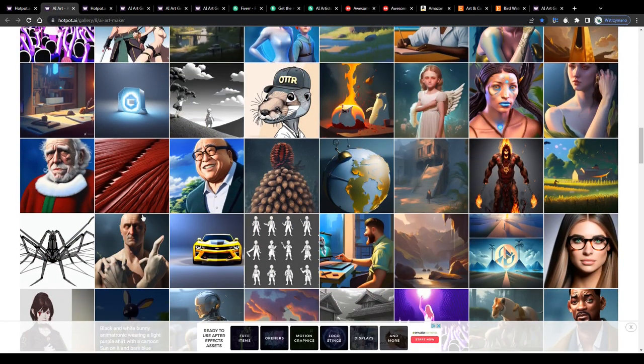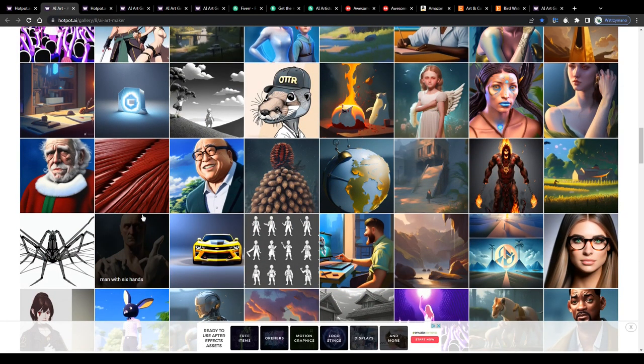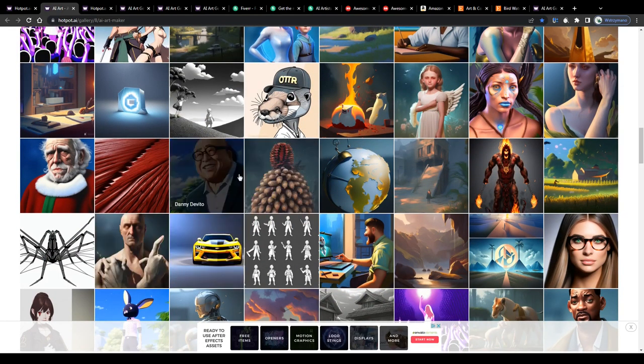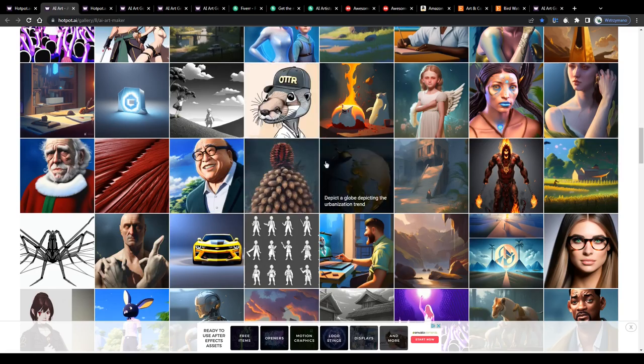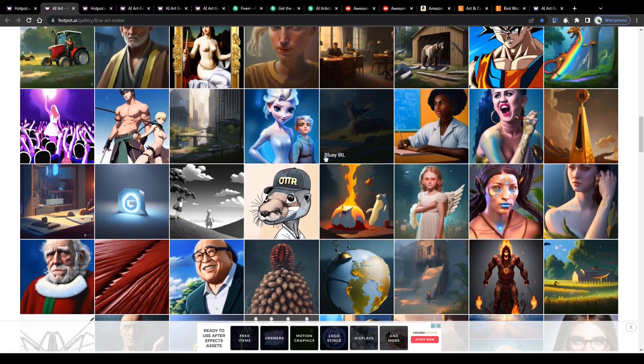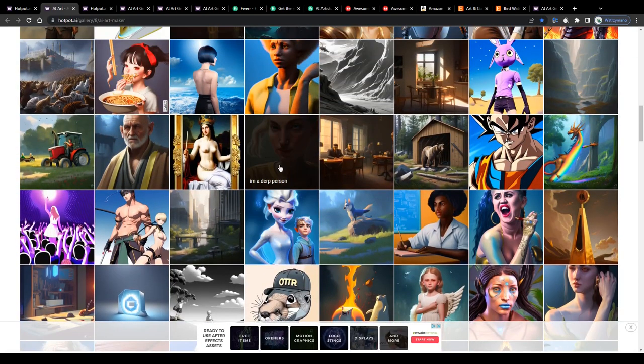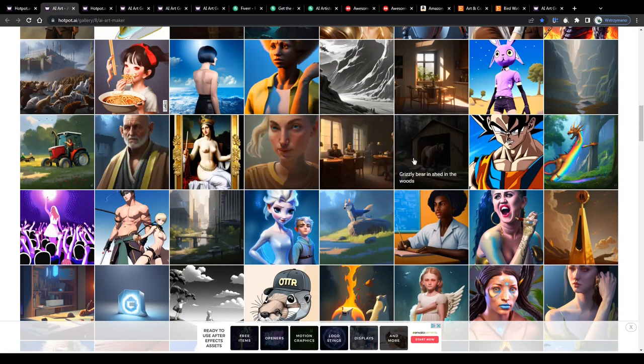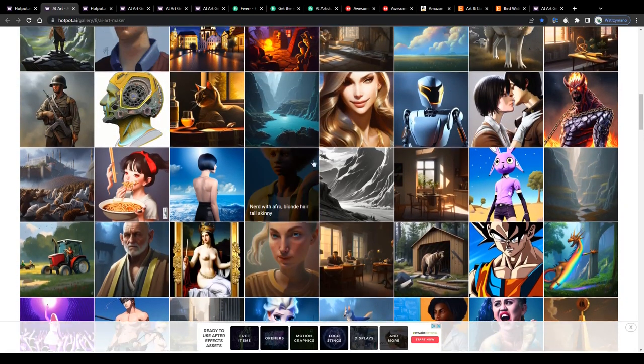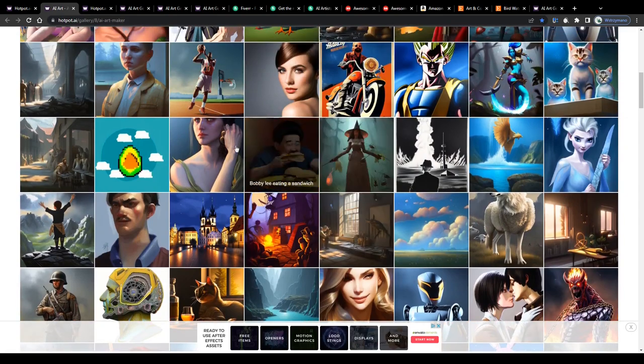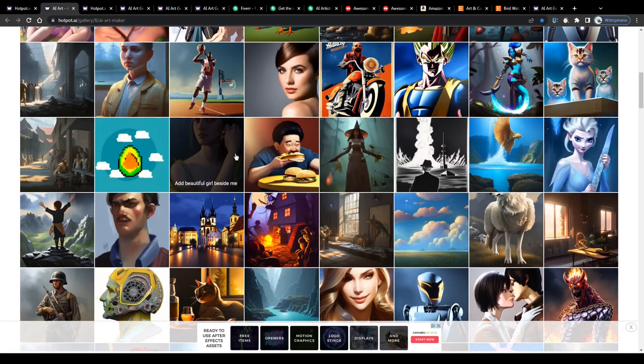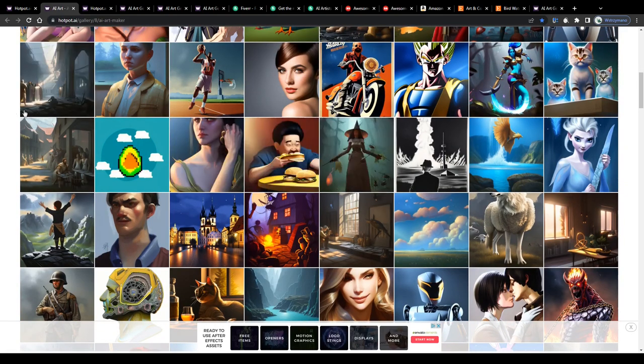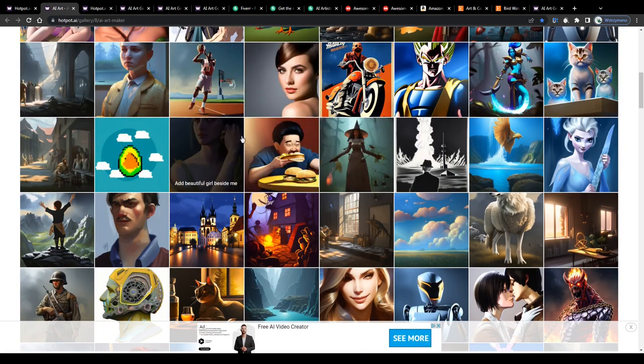So guys this one is like an entire done-for-you business we're talking about here. You don't have to do any hard painting or designing work yourself because the AI will do the job for you on complete autopilot and create AI art like the ones you see listed here.